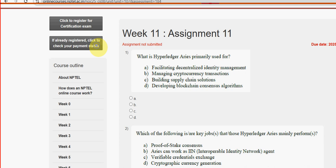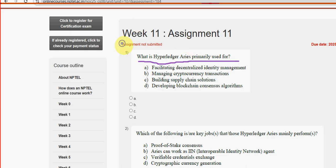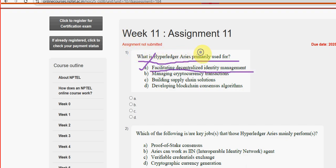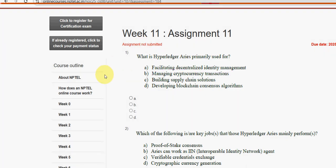First question: what is Hyperledger Aries primarily used for? Option A is the probable solution — facilitating decentralized identity management. So mark option A as the probable solution for the first question.